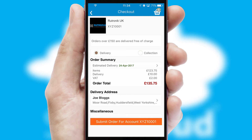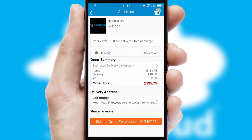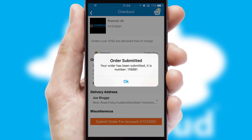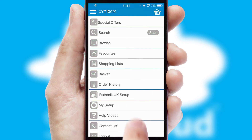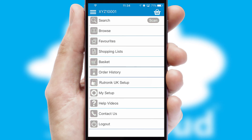SwiftCloud also supports click and collect functionality. Finally, after submitting the order, you and your customer will receive a PDF confirmation and the order is imported into your ERP system.